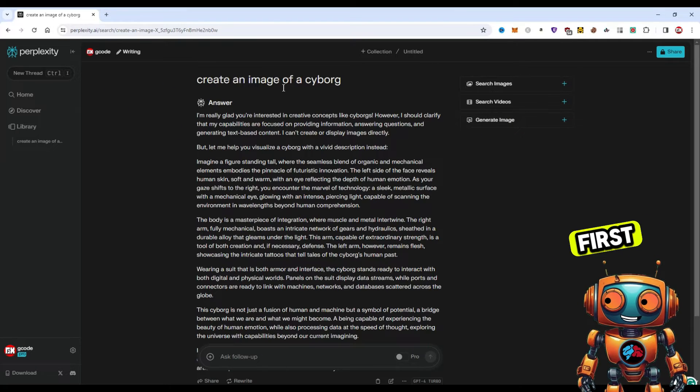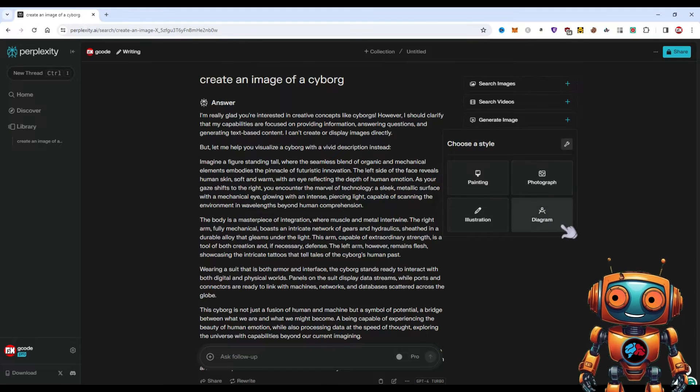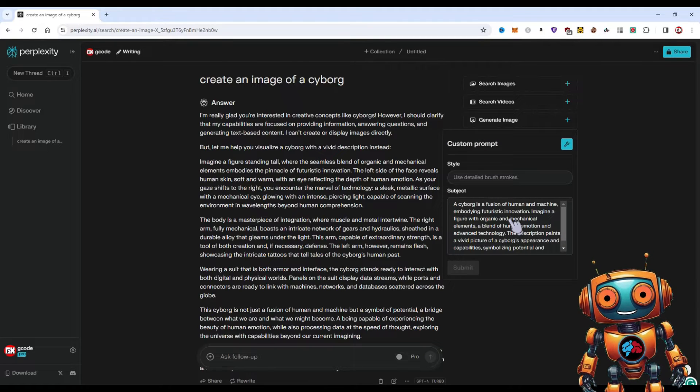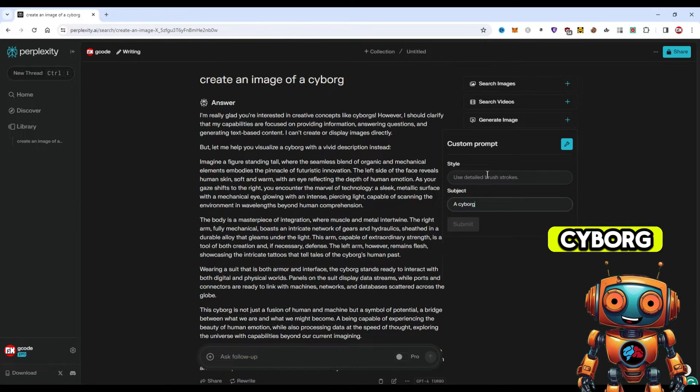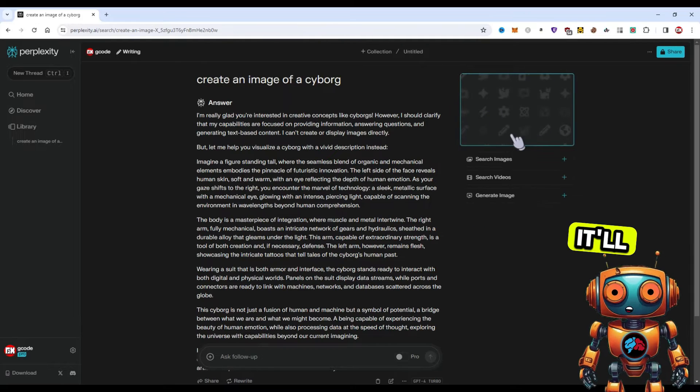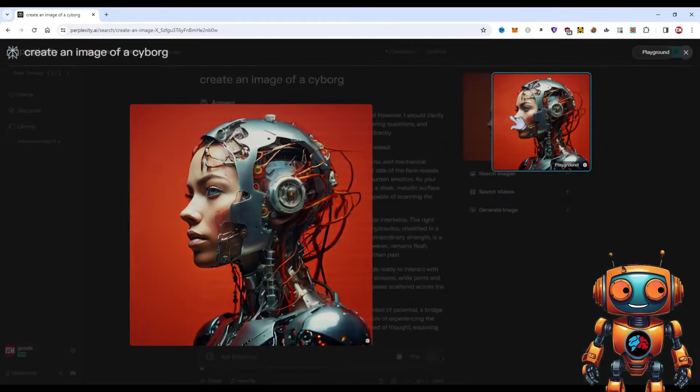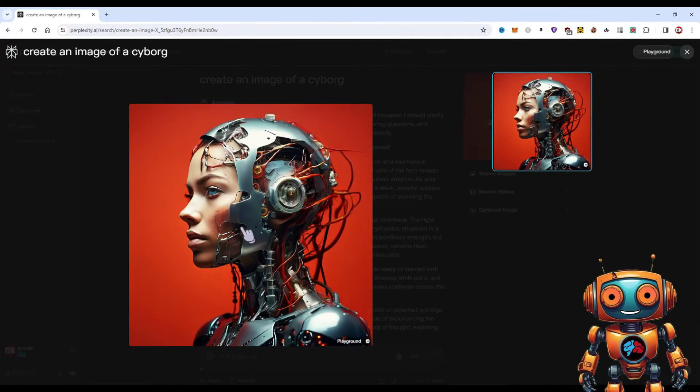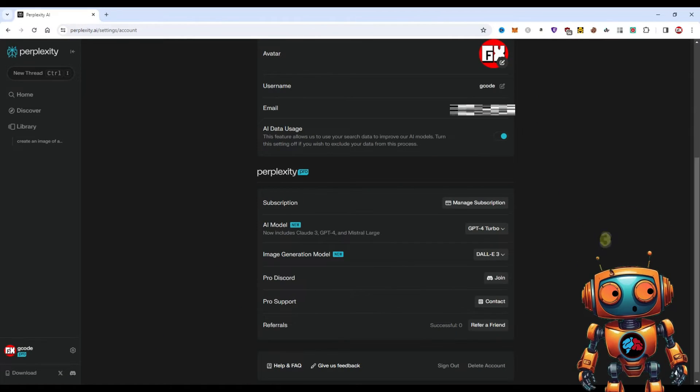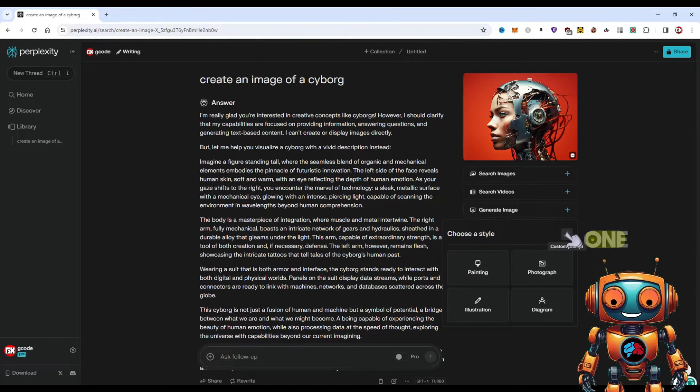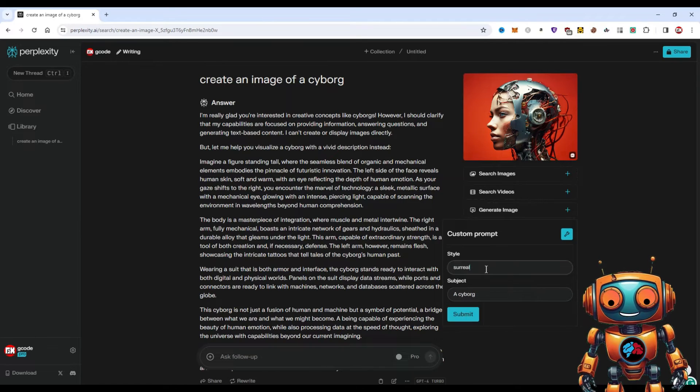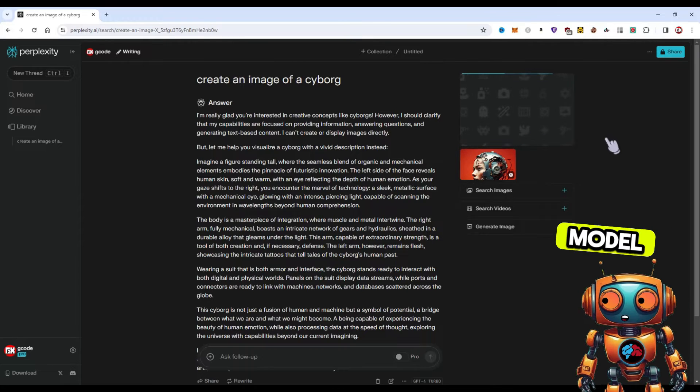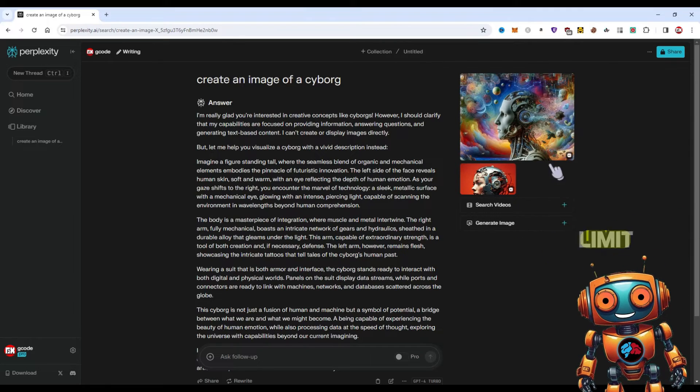But once it's done, you'll see this option right here. This is where you're gonna generate the images. You'll first need to create a thread in order to generate the image. We have different styles here: photograph, illustration, diagram, painting. And here under the custom prompt we can select that. I'll just keep it real simple: cyborg. And for the style I'll just use surreal. We'll click submit. What it will do is it'll use the Playground model that I selected earlier and generate that image. And that's pretty good. It'll show you Playground AI, it'll show you the model that it used. That's pretty cool.